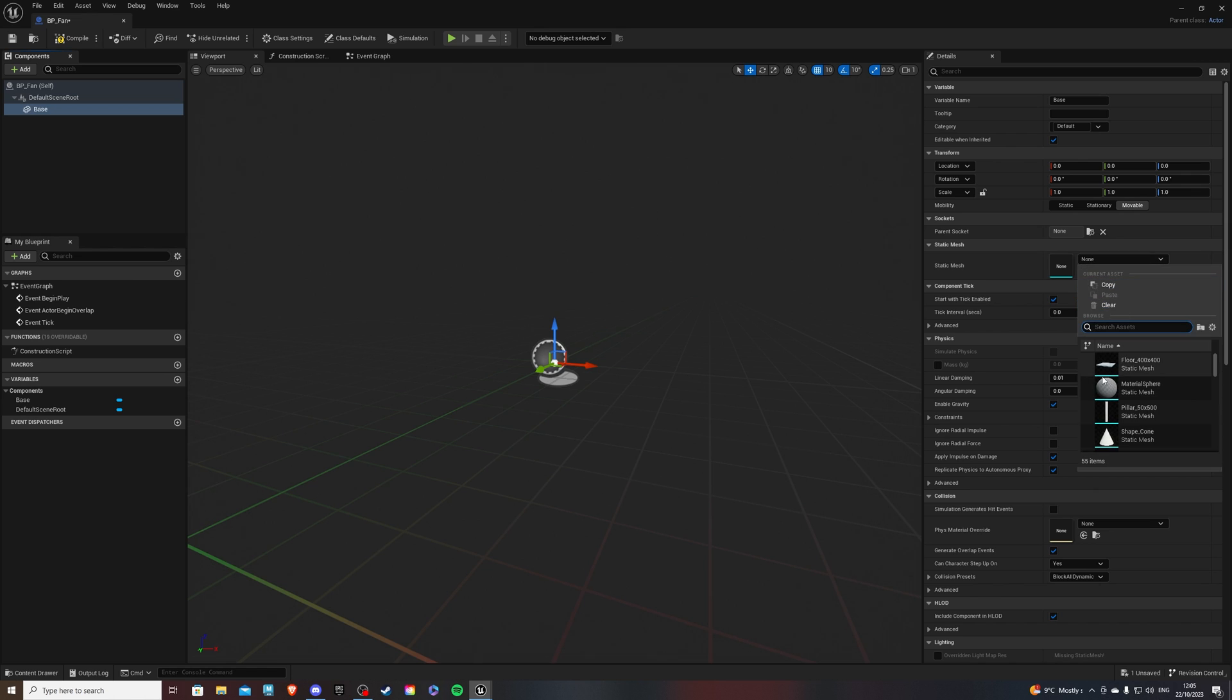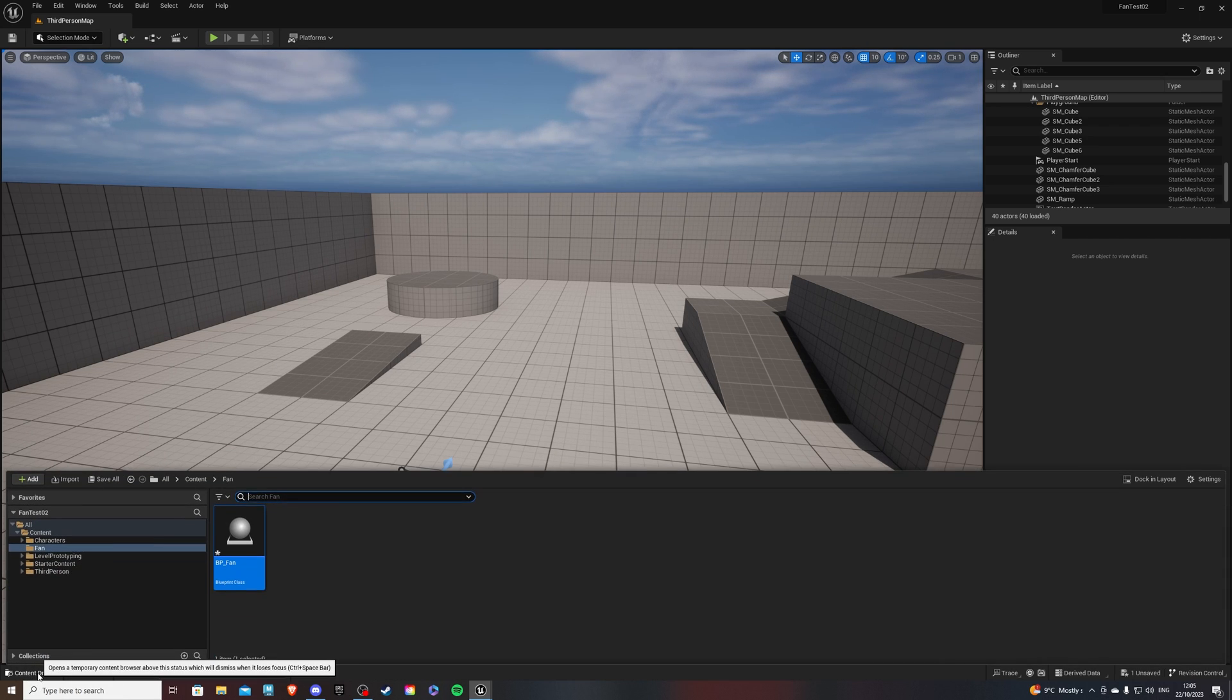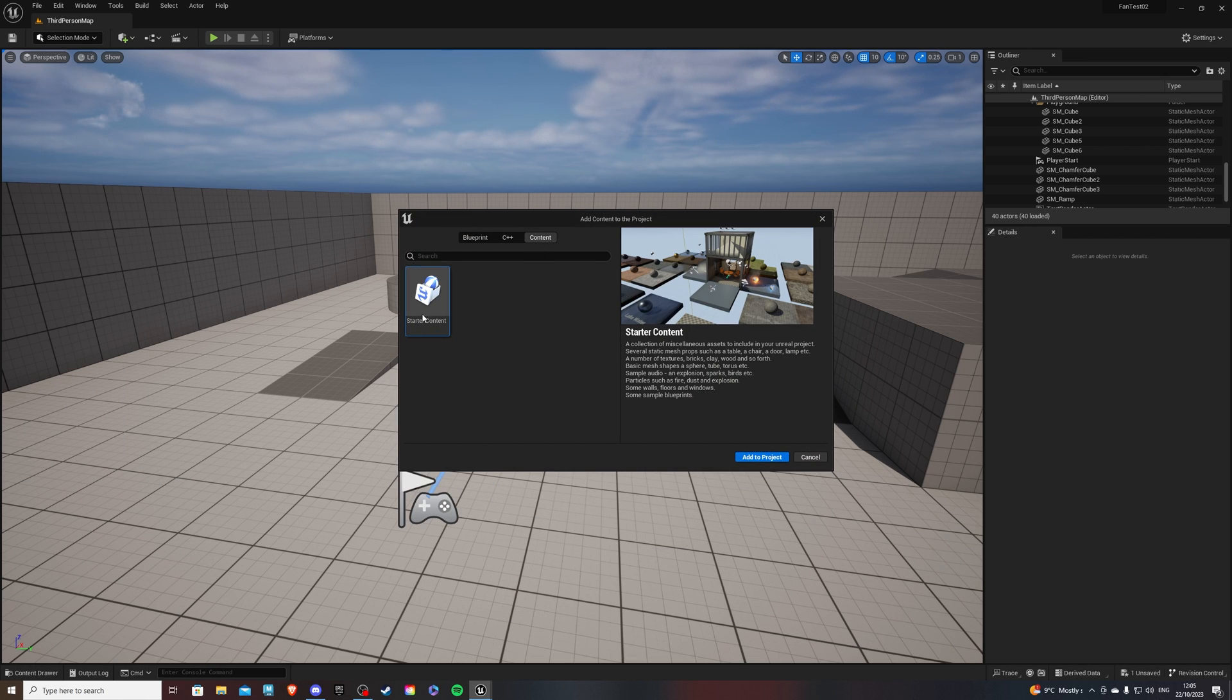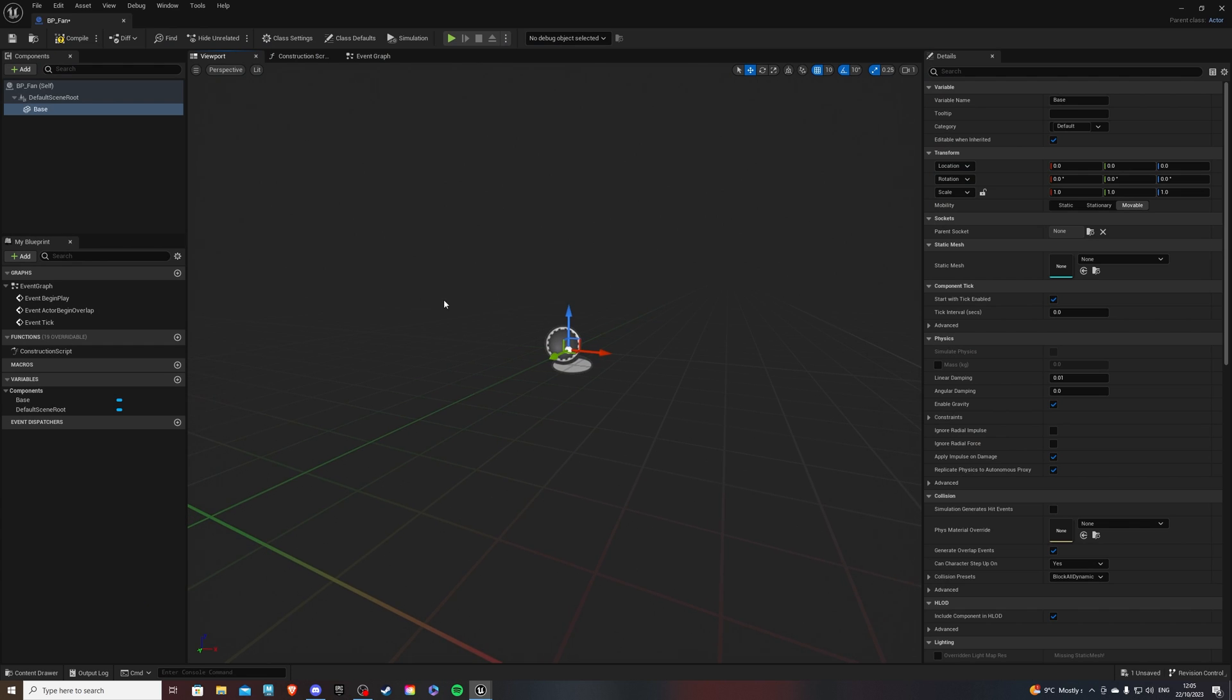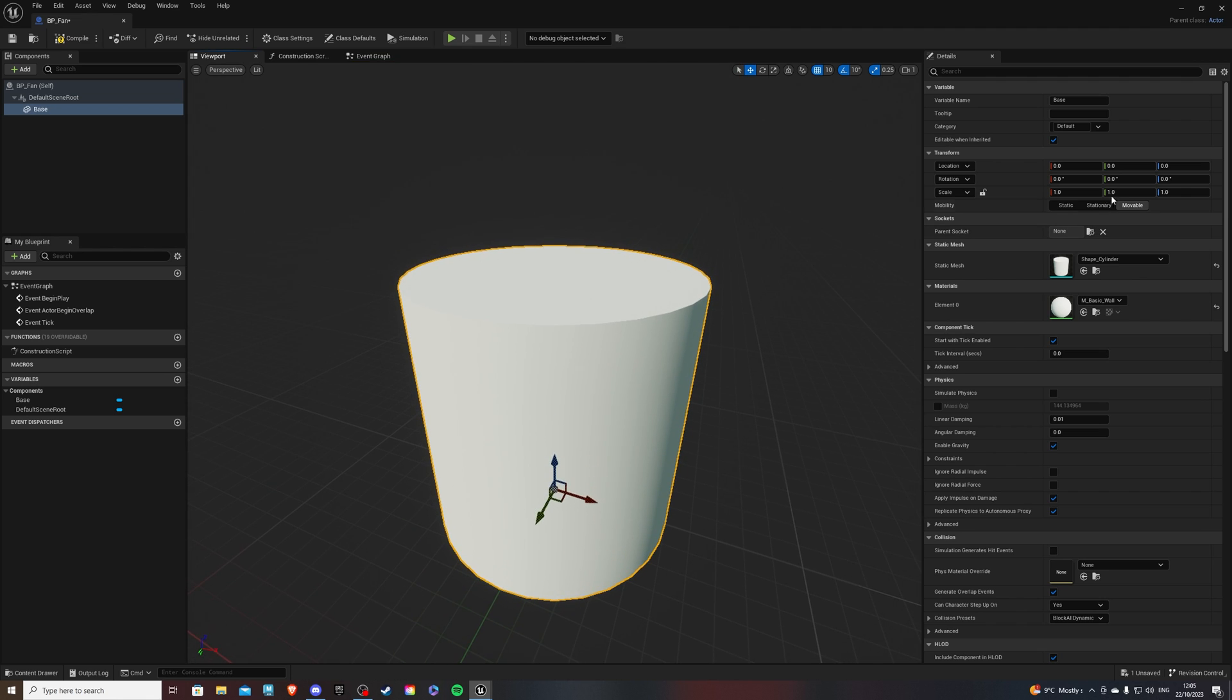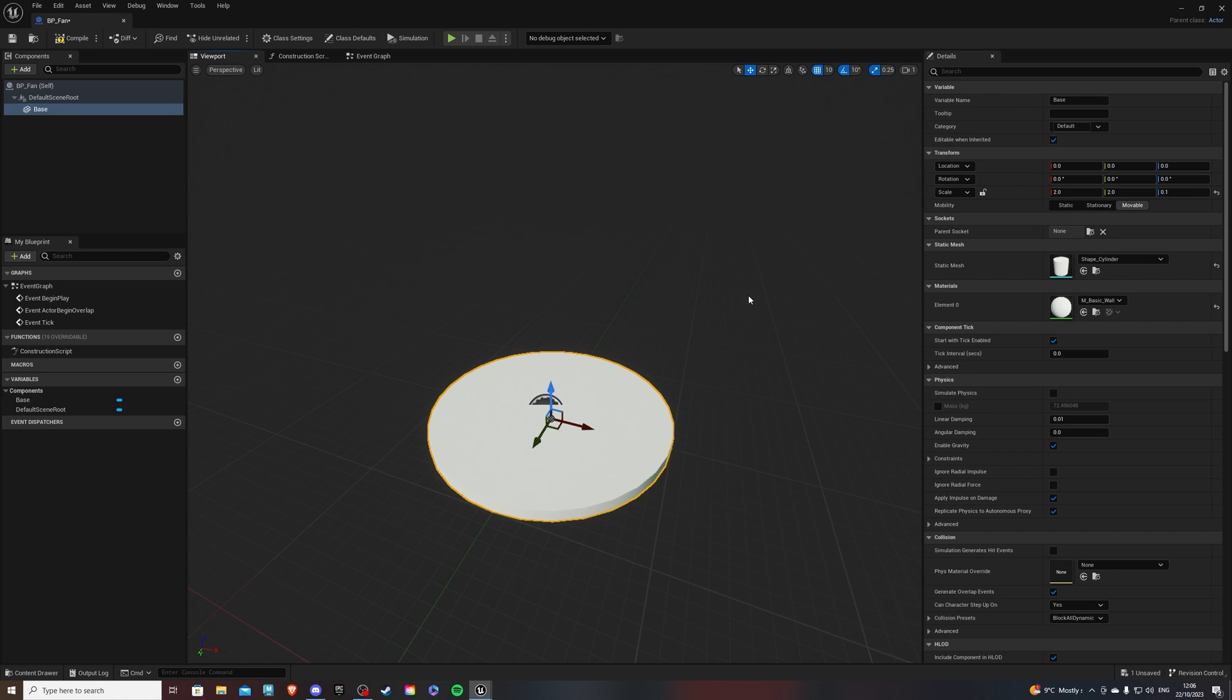Now over here, we will be building our propeller slash fan, so all of these static meshes will serve as our building blocks, with the first being base. Now for the actual shapes, I'm aware you might not have them, so in order to get them, you want to go to the content drawer, hit the add button, add feature or content pack, content, starter content. And once you have acquired that, we can go back into our viewport and select a shape underscore cylinder. Now for the scale, I'll do 2, 2 and 0.1, just like that.